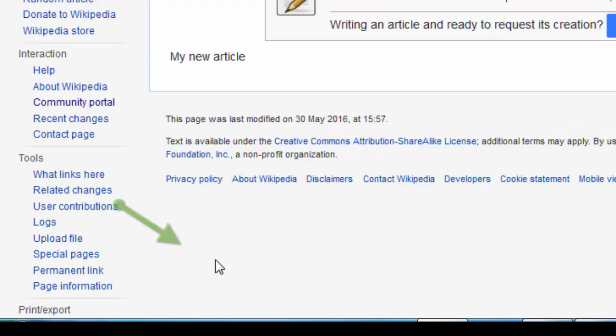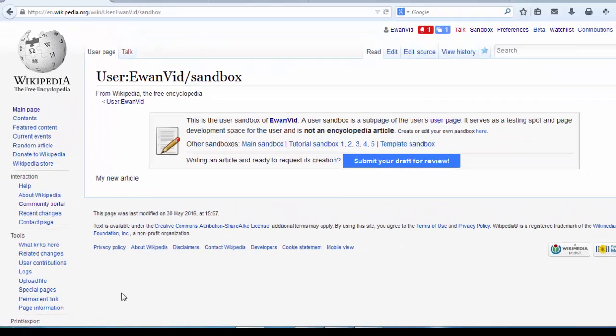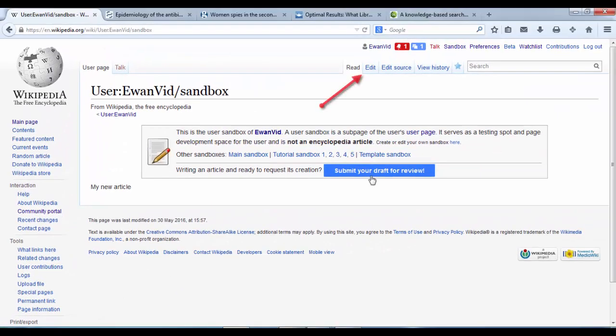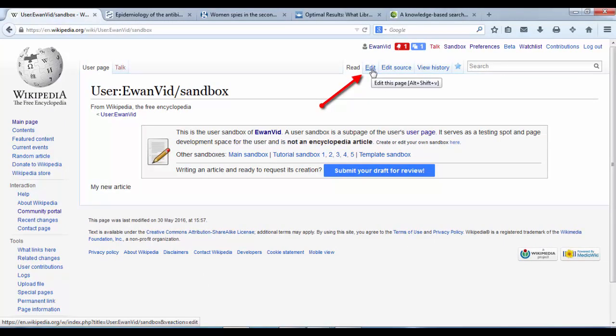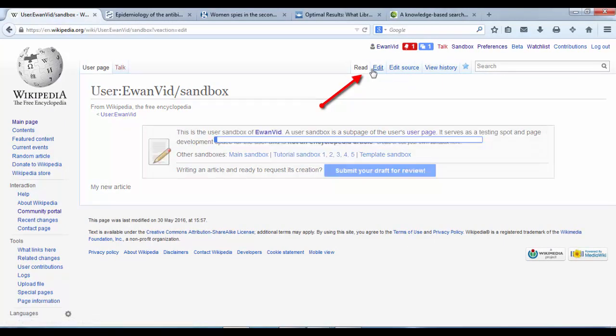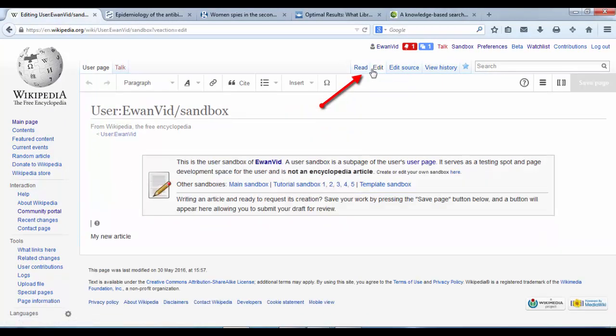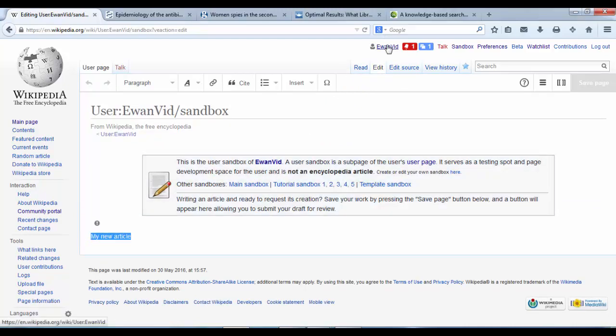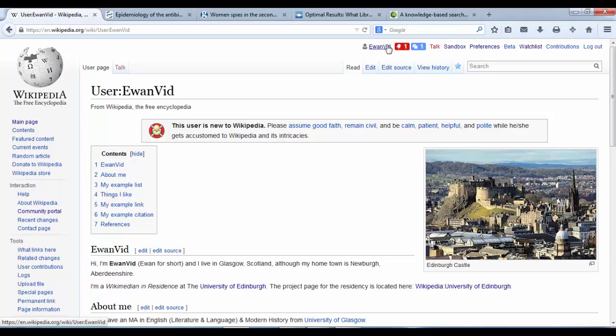Okay, so we've now got the sandbox created, and instead of the source editor, we're now going to use the visual editor. And we can create our new article in exactly the same way that we created our user page.